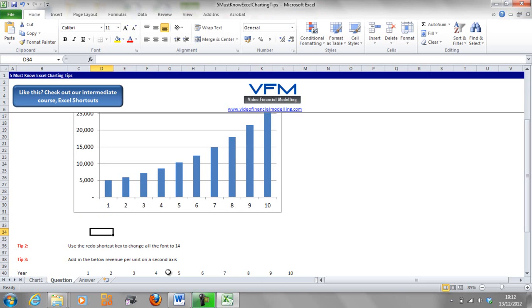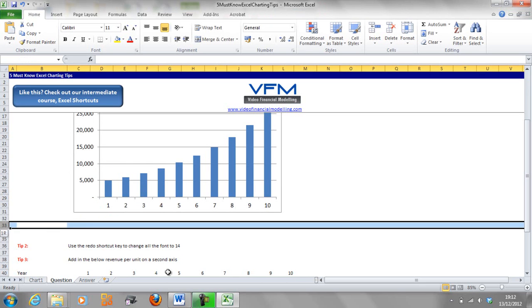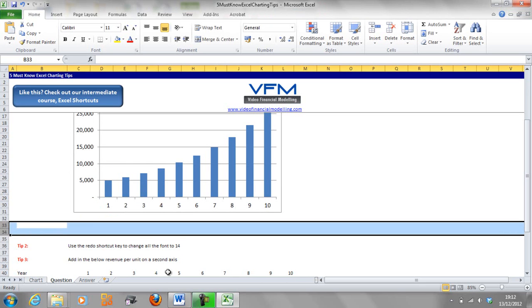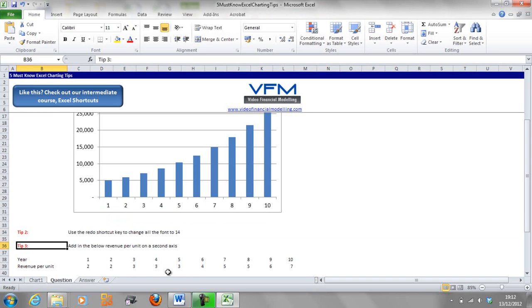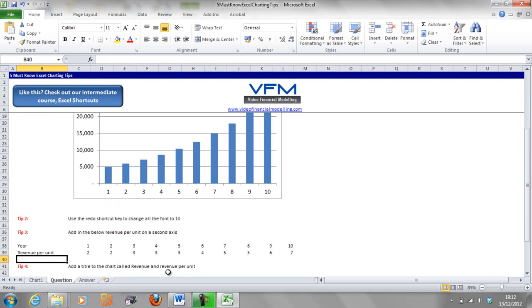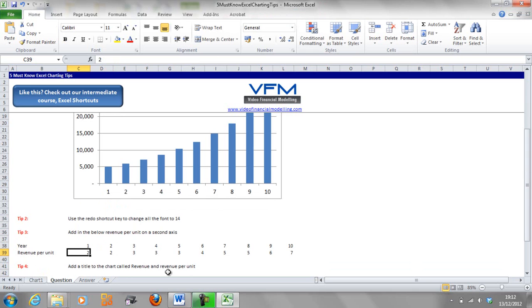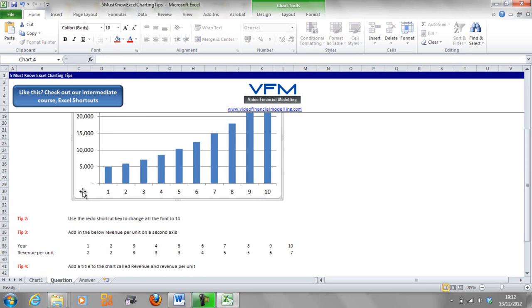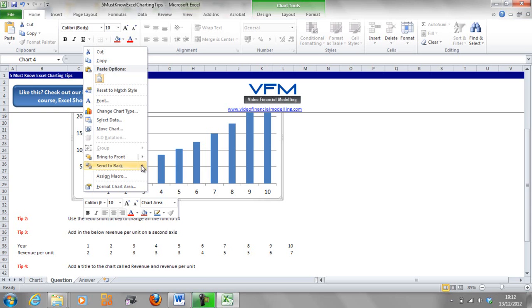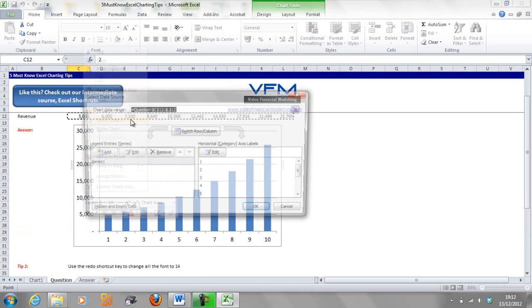That also works on PowerPoint presentations and the like. Now we're going to add in the revenue per unit below on a second axis. We're going to do it manually first, and then I'm going to show you a quick tip to insert that data.